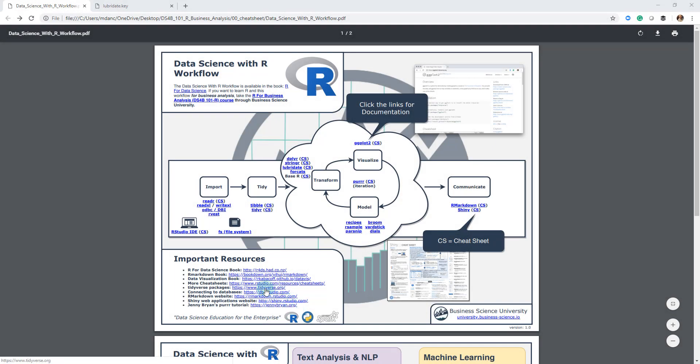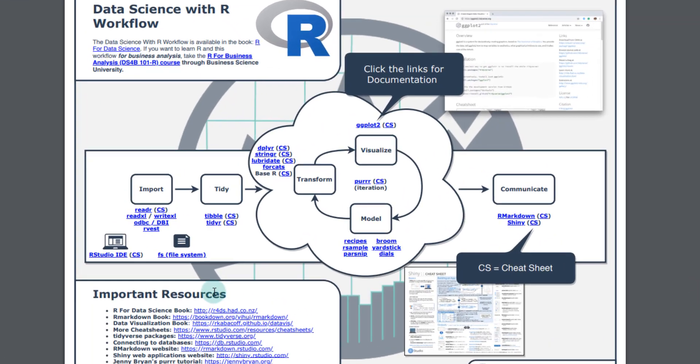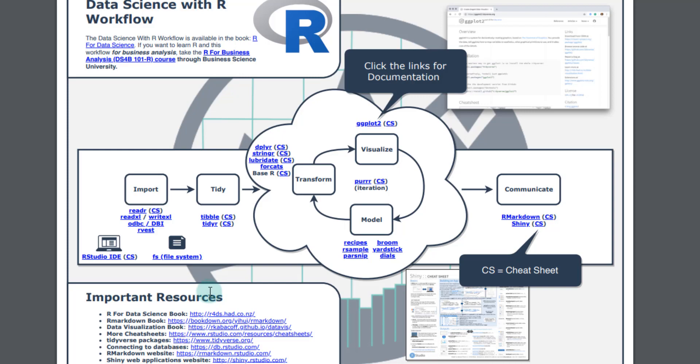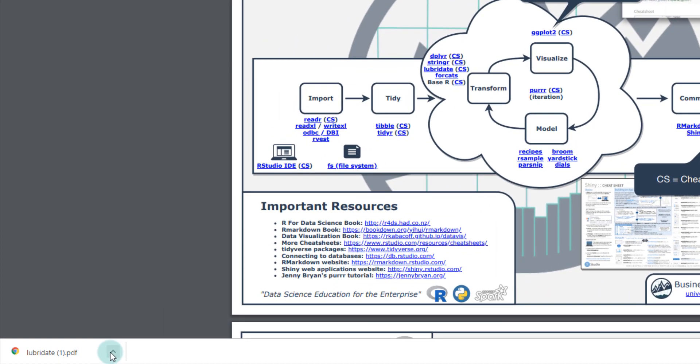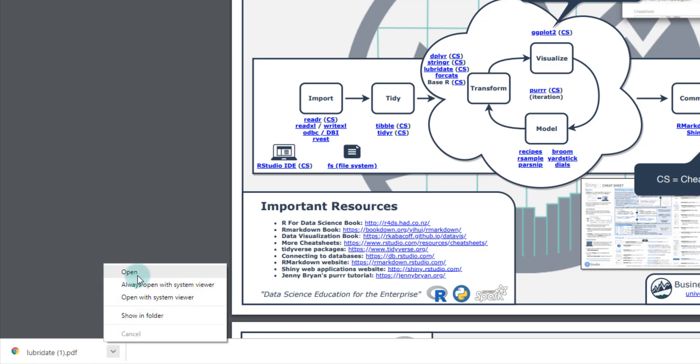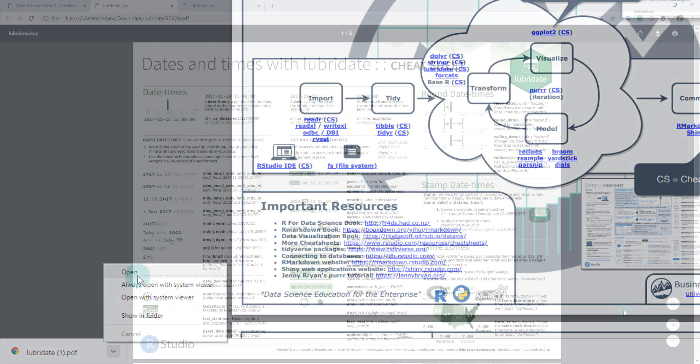All right, so I have the Ultimate R Cheat Sheet opened up here, and the cheat sheet that we're going to be going to is for the Lubridate Cheat Sheet. You can click on this CS next to it, and what that's going to do is download the file down here, and what I'm going to do is just click this and open it up.